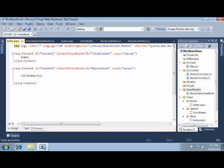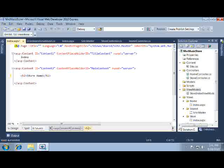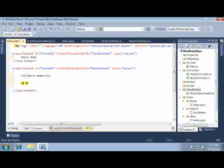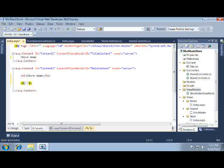First let's update the name of the page. Now we're ready to display some of that information we've provided. We'll use less-than percent colon to write out content. This is called a code block and it's commonly referred to as a code nugget. We're going to use this to execute or write out content within our view template.